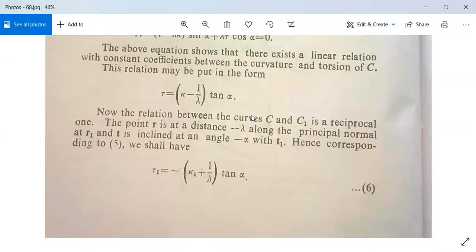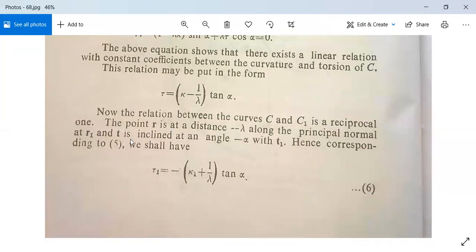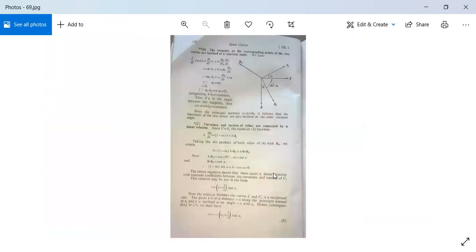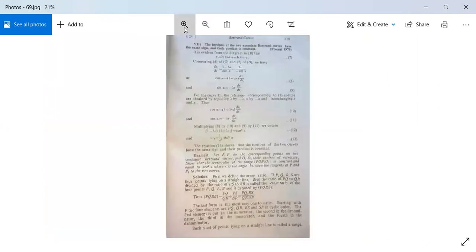The relation between curve C and C1 is a reciprocal one. The point R is at distance −λ along the principal normal at R1, and t is inclined at angle α to C1. Hence, corresponding to the earlier relation, we have: τ1 = −κ1 + (1/λ)·tanα, meaning τ1 and κ1 are also linearly related for the curve C1. This relation is also proved.